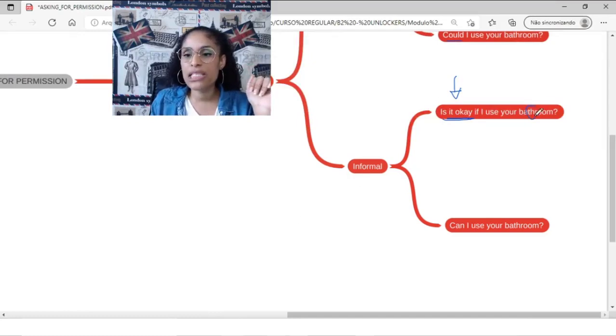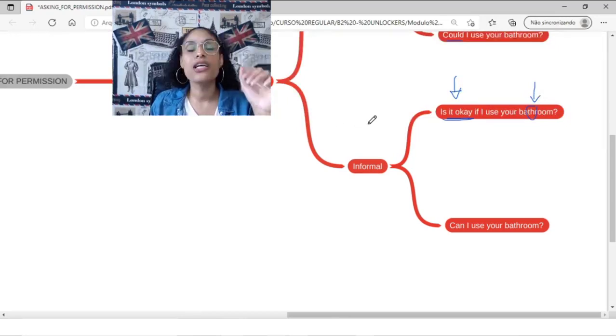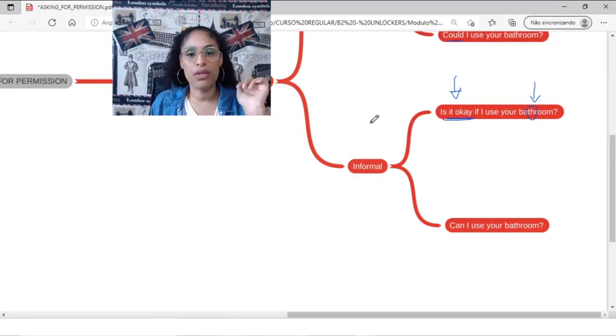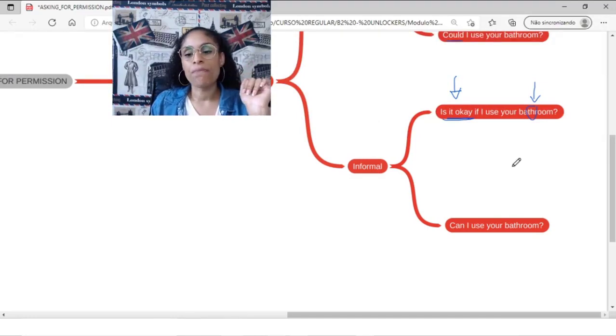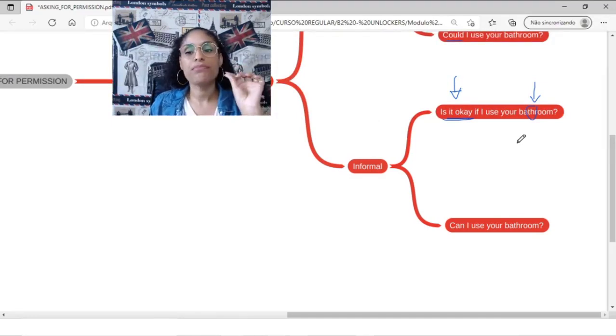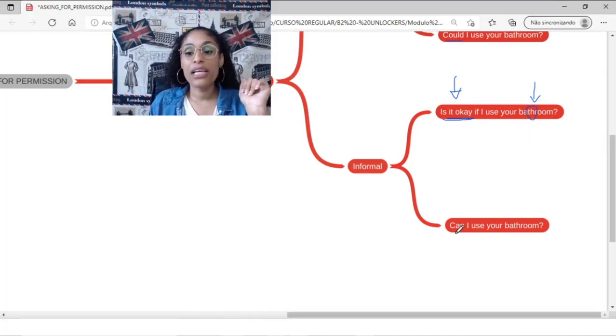Don't forget, we have the T8 sound here. Remember our pronunciation class? So you need to bathroom, bathroom. É tipo dar uma só paradinha. Bathroom. Bathroom. Bathroom.